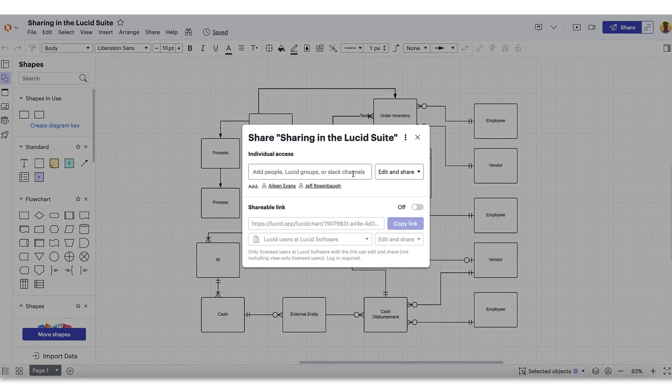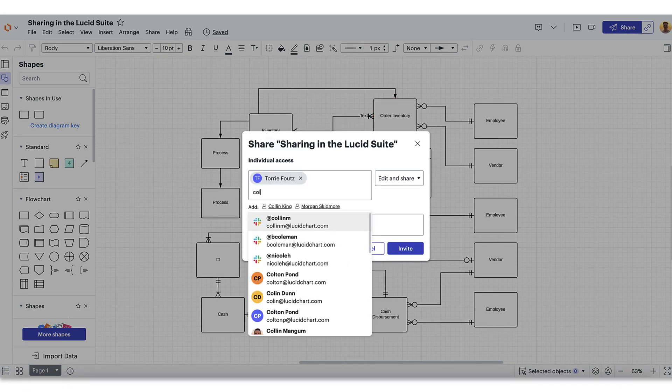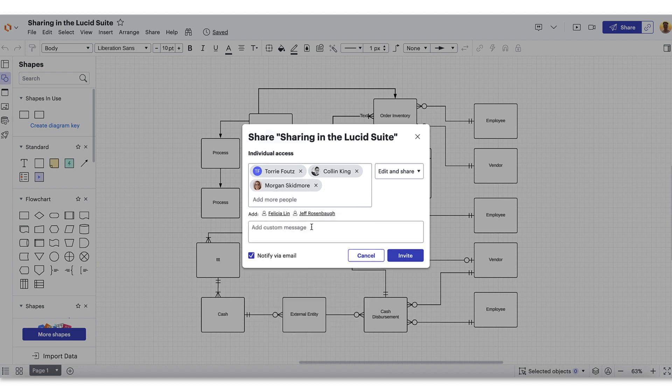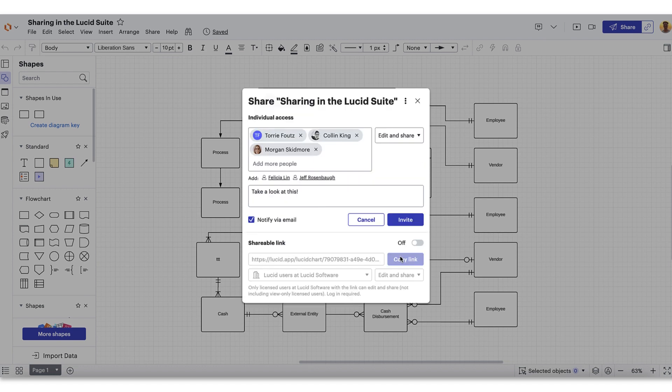Regardless of how you choose to share, before you send your document to your collaborators, we recommend you leave a custom message providing the details on what the document is or if you have instructions for how it should be interacted with. When you're ready, send the invite.